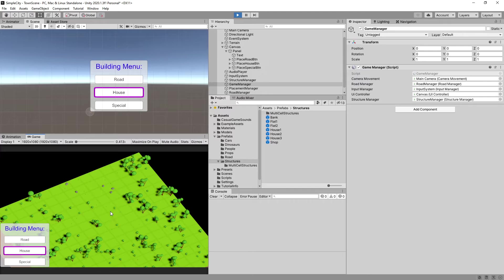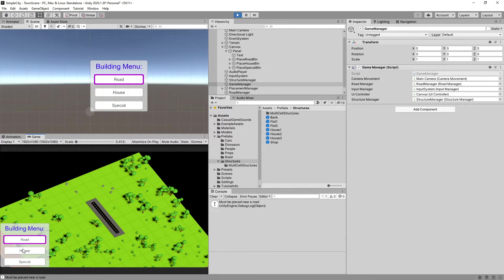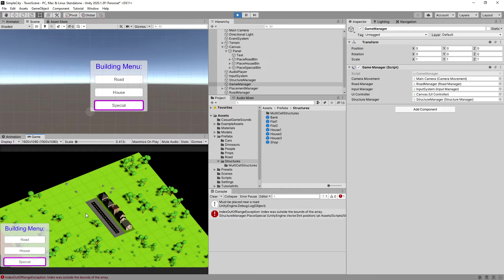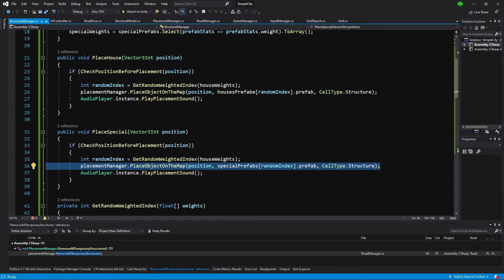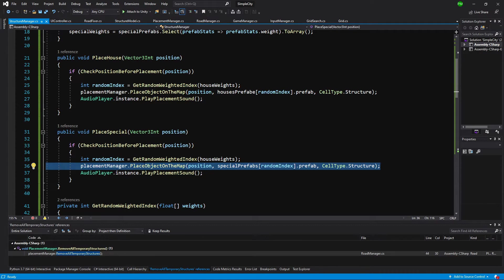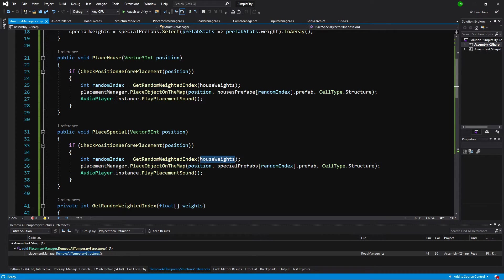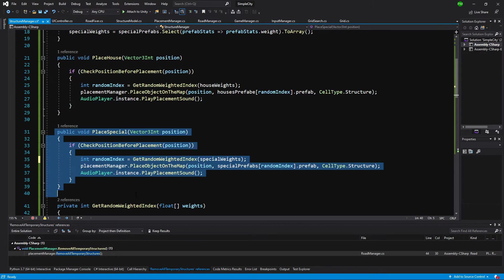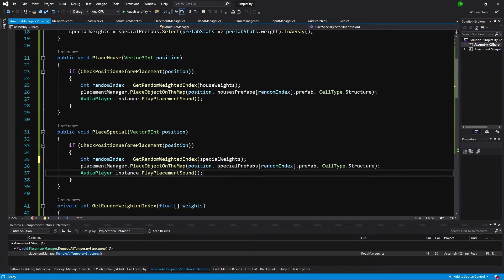Let's choose house and try placing it. Must be placed near a road. Let's start from creating a road. Now let's choose house. You can see that it is randomly chosen and special. We have index out of range exception for some reason. Let's see what's going on. I have selected a random index getRandomWeight from house weights while we need the special weights. This is the downside of copying the code. Let's change it to special weights and save it.